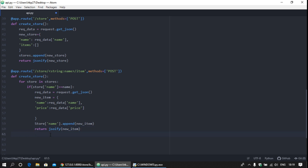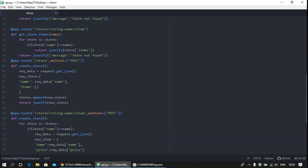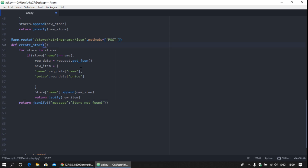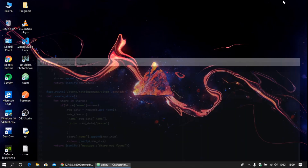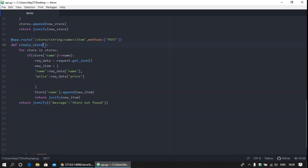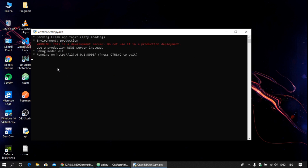If we are not able to find the store, write the message as before. Save the code. There is something wrong — provide the correct name, create_item. Save it. Okay, our API works perfectly. Now using the Postman application we are going to verify the application works correctly.